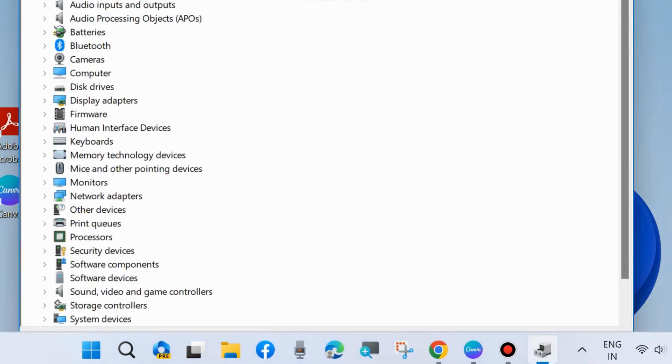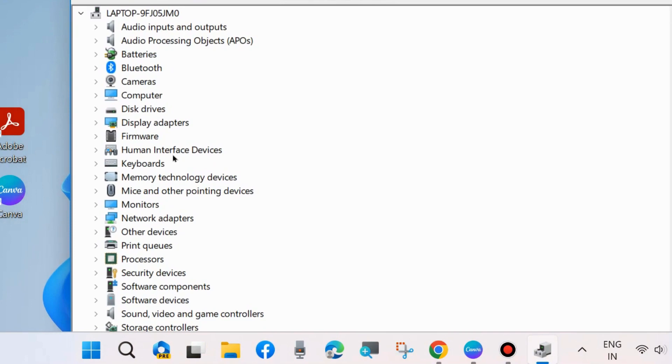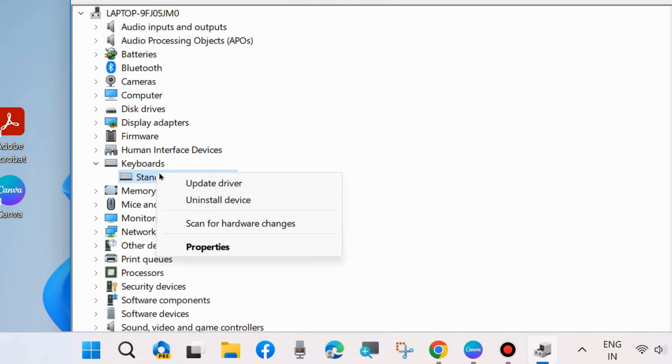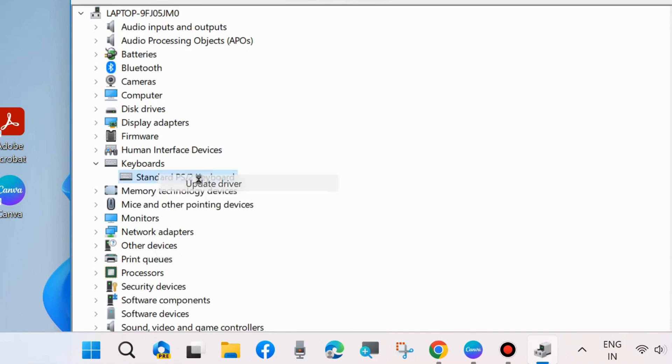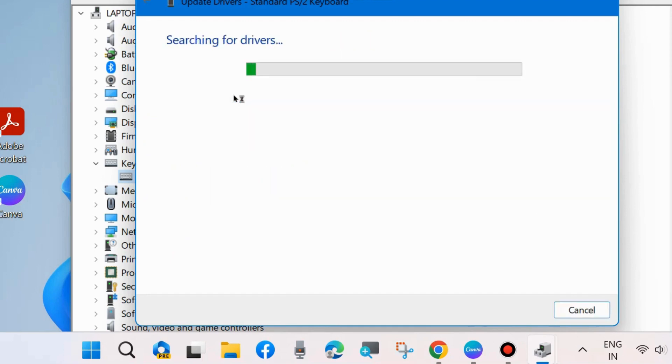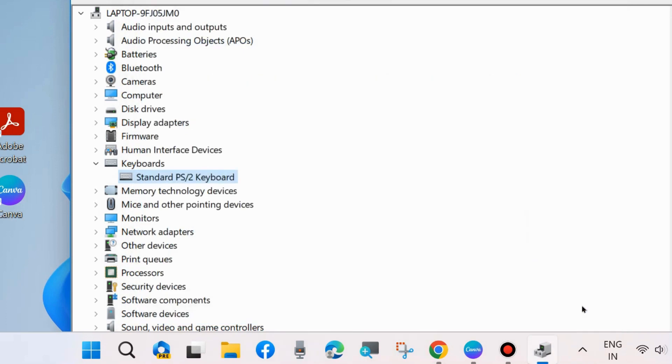Simply go to keyboard, expand it, and right-click on your keyboard driver and choose update driver. Search automatically for drivers. You will receive a message that the best drivers for your device are already installed.